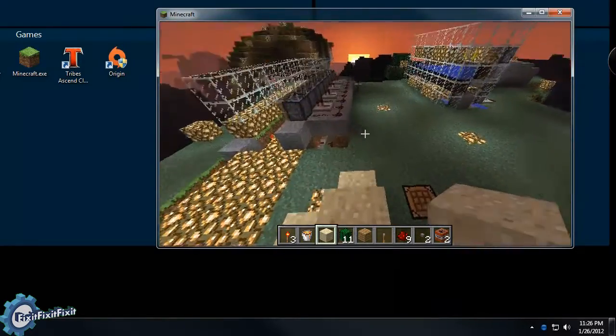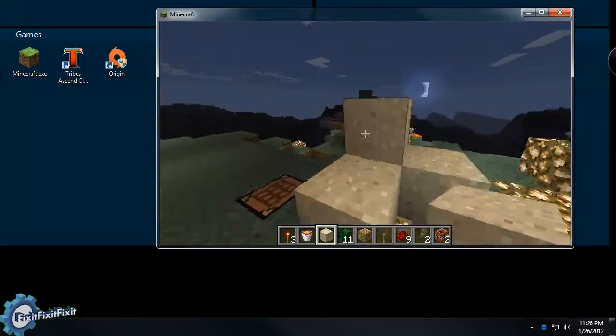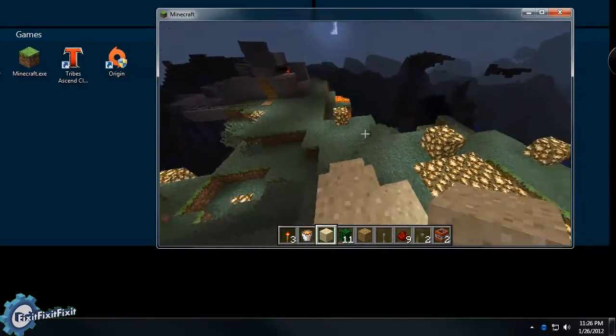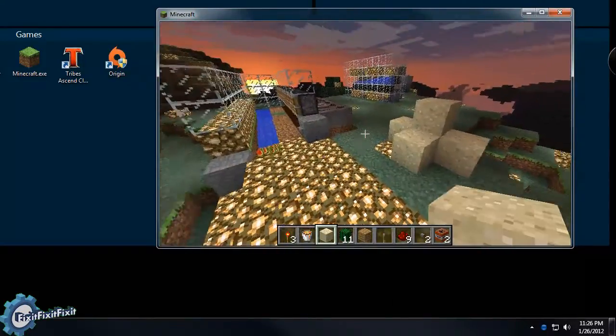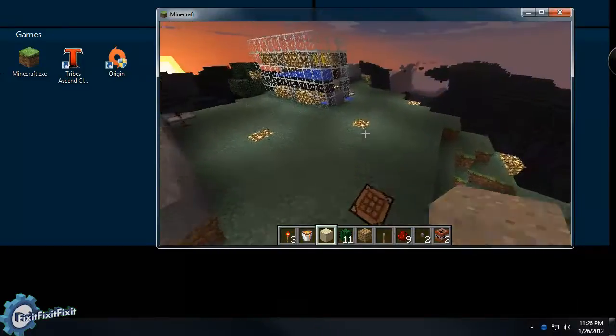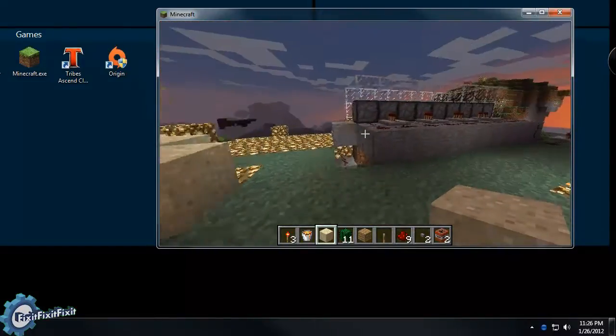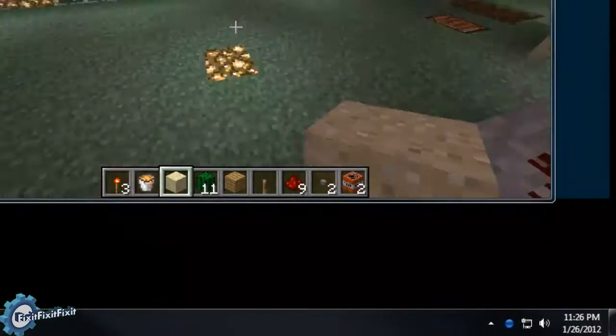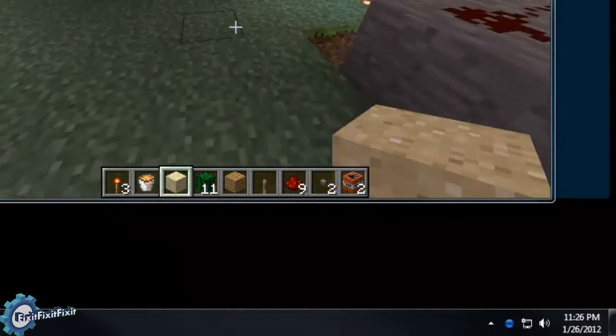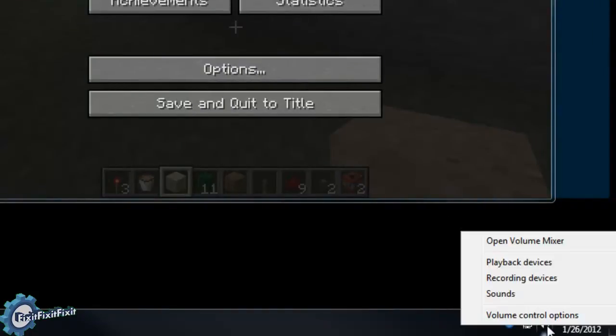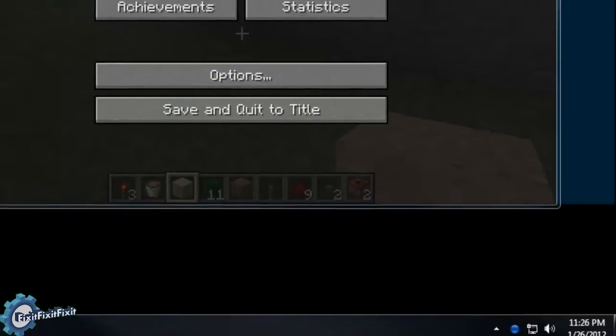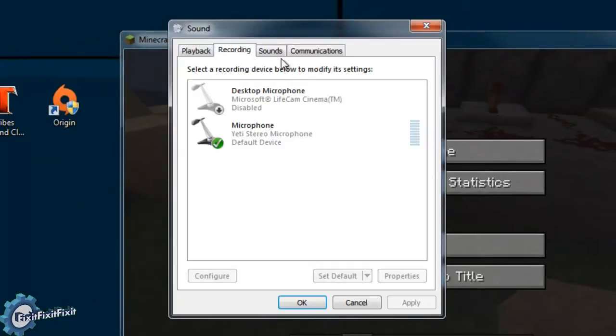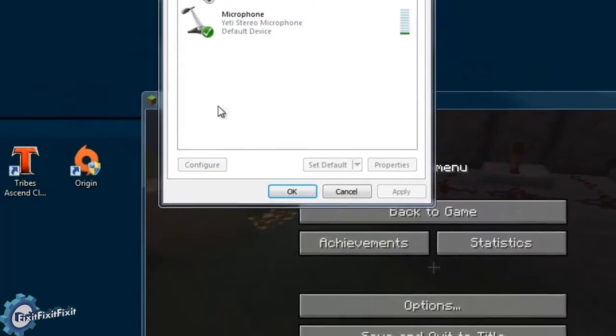The problem we have, though, is while my voice is being recorded, the game sounds are not. Now in the past operating systems and sound card drivers, fixing this would be as simple as going to your recording options and setting it to the stereo mix or the what-you-hear as the master recording device. This would enable the recording of your microphone and the sounds that are coming from your computer at the same time.